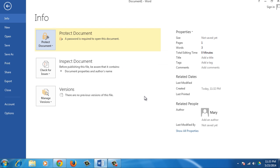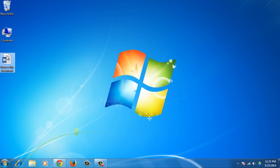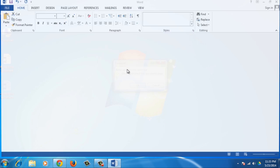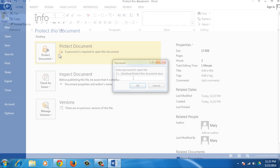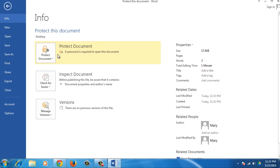You'll see the Protect Document item on the Info screen is highlighted in yellow, so if you now open the document, the Password dialog box will display. To remove the password from the document,